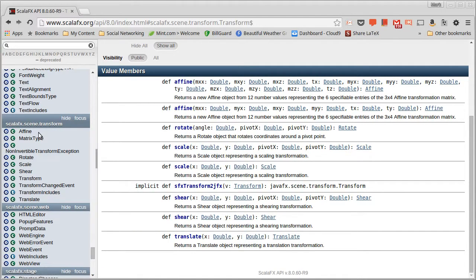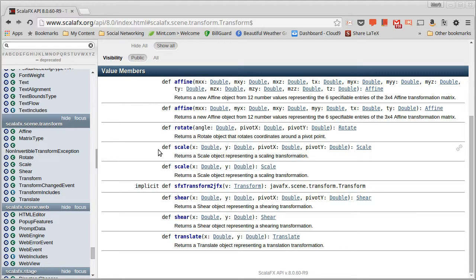Now you'll notice one here is called affine. And in general, the transforms that you're working with are what are called affine transforms. And an affine transform is one in which parallel lines remain parallel.